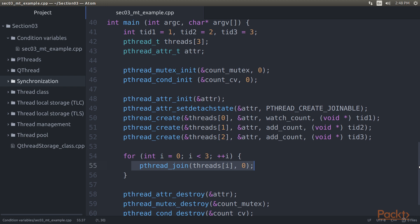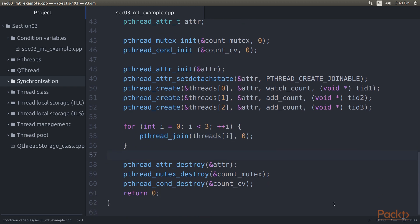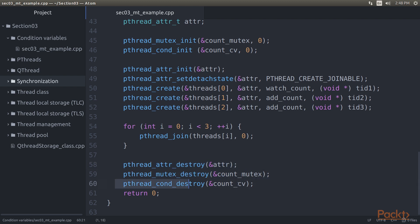We wait for each thread to finish, after which we clean up, destroying the attribute structure instance, mutex and condition variable before exiting.